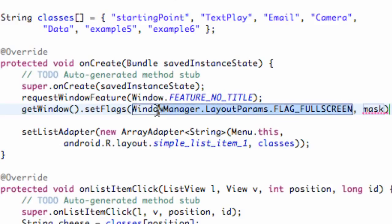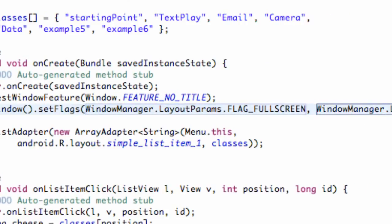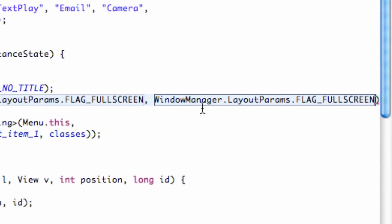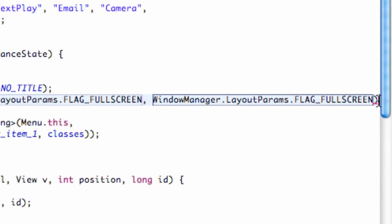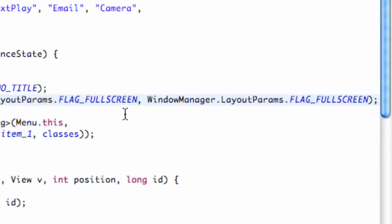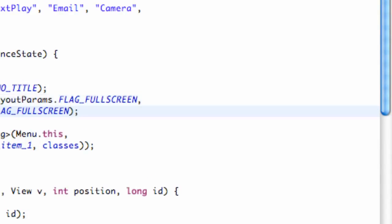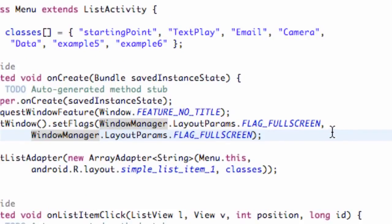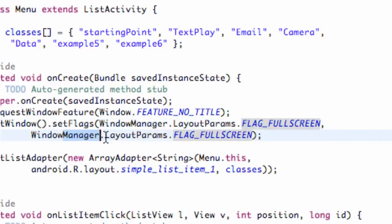Then we hit dot and FLAG_FULLSCREEN, flag underscore fullscreen. And there we go. Basically this is going to be the same for the mask as well, so we're just going to copy and paste right here, and then end our statement with a semicolon. I'm just going to hit return so you can see it on one screen here, right after that first comma. So this is our flags and this is our mask.